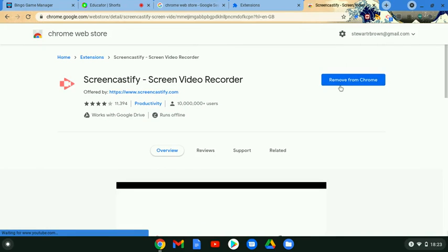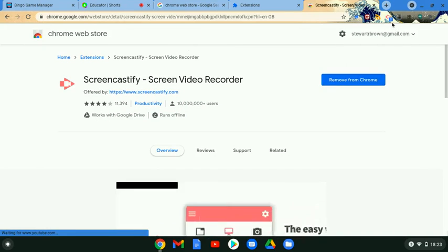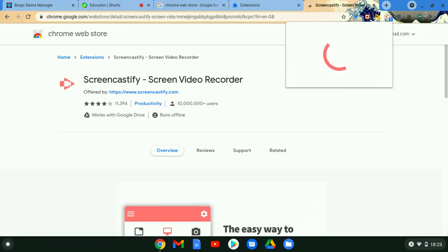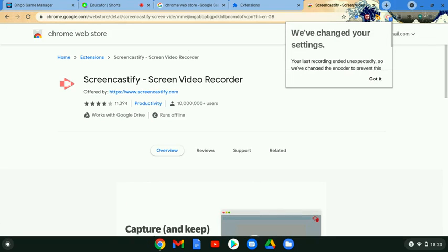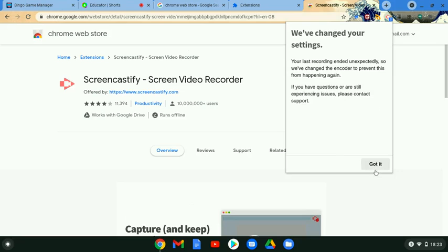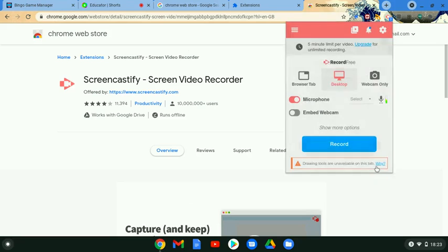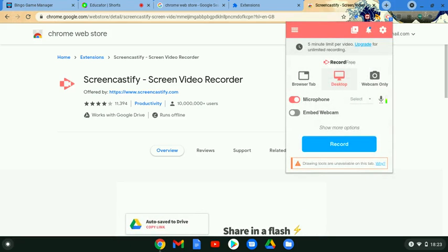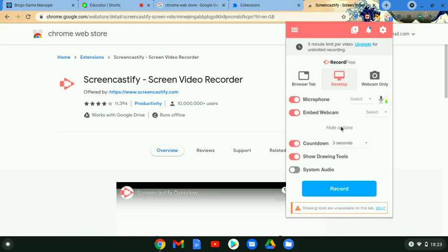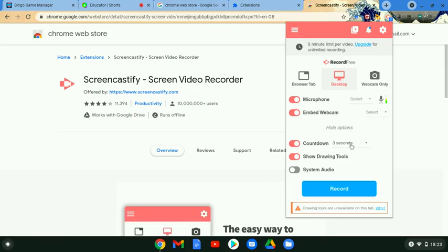What that will then do is you'll see up here I've got the little logo. If I click on this it'll come up with a little option menu. It's just a case of choosing what you want to share. So for me just now I'm sharing my whole desktop. We can have the microphone on or off, we can also include the webcam if you want a little picture of yourself. We've got countdown happening, we've got drawing tools.